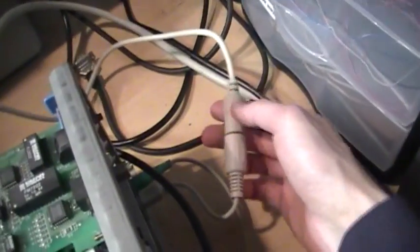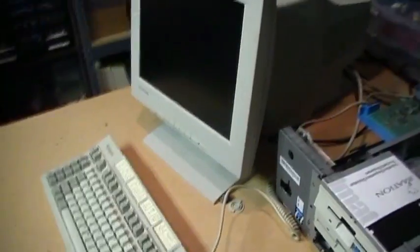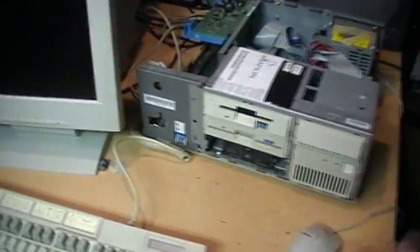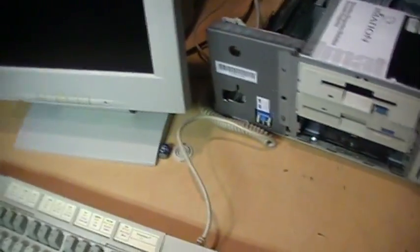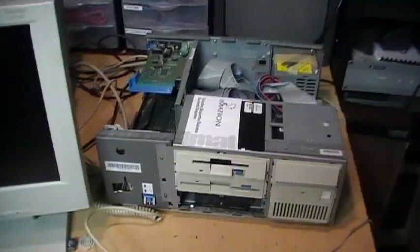I have one of these adapters hooked up which lets me connect the AT style keyboard connector to the PS/2 keyboard port. So turn on our monitor here and turn on the computer.